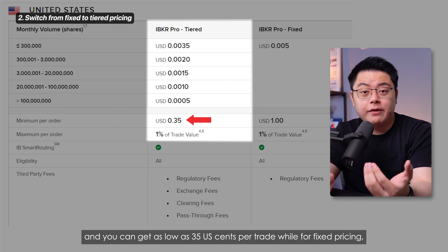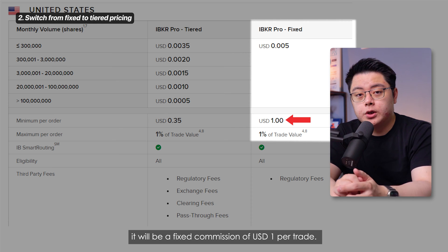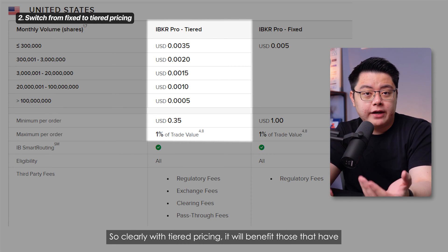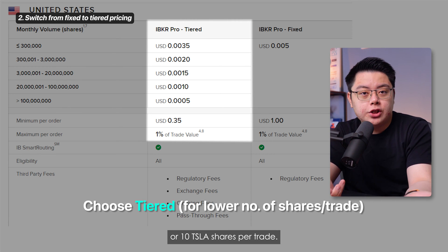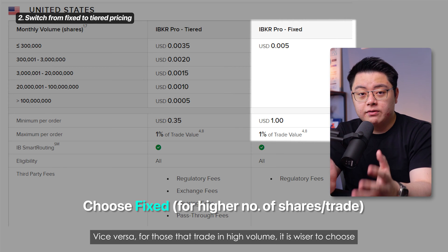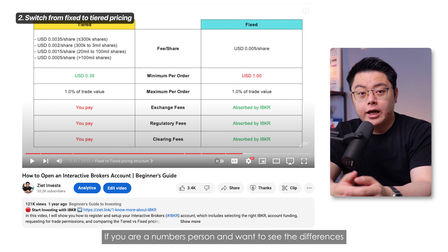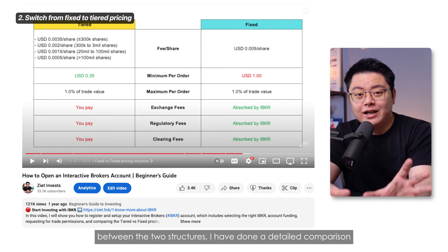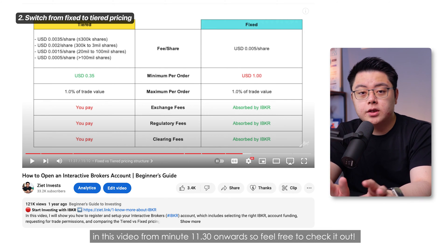You can get as low as 35 US cents per trade with tiered pricing, while fixed pricing charges a flat commission of 1 US dollar per trade. So clearly, tiered pricing benefits those that have lower volume trades — for example, buying 5 Apple shares or 10 Tesla shares per trade. Vice versa, for those that trade in higher volume, it is wise to choose the fixed pricing structure because the brokerage fee doesn't scale. If you want to see a detailed comparison between the two structures, I've done one in a linked video from minute 11:30 onwards.